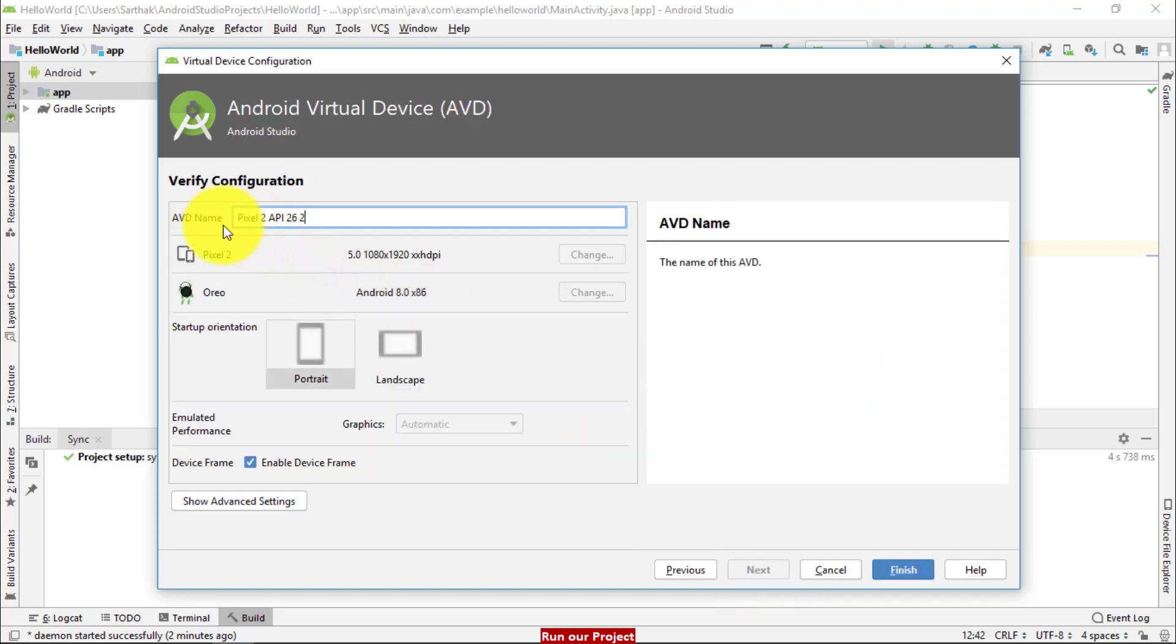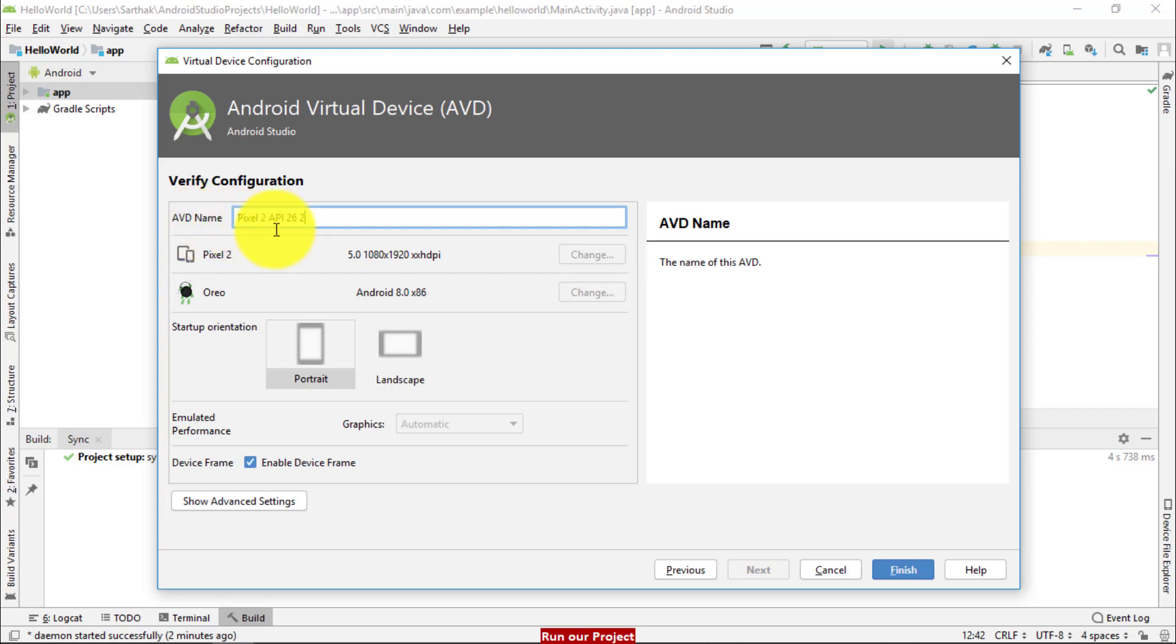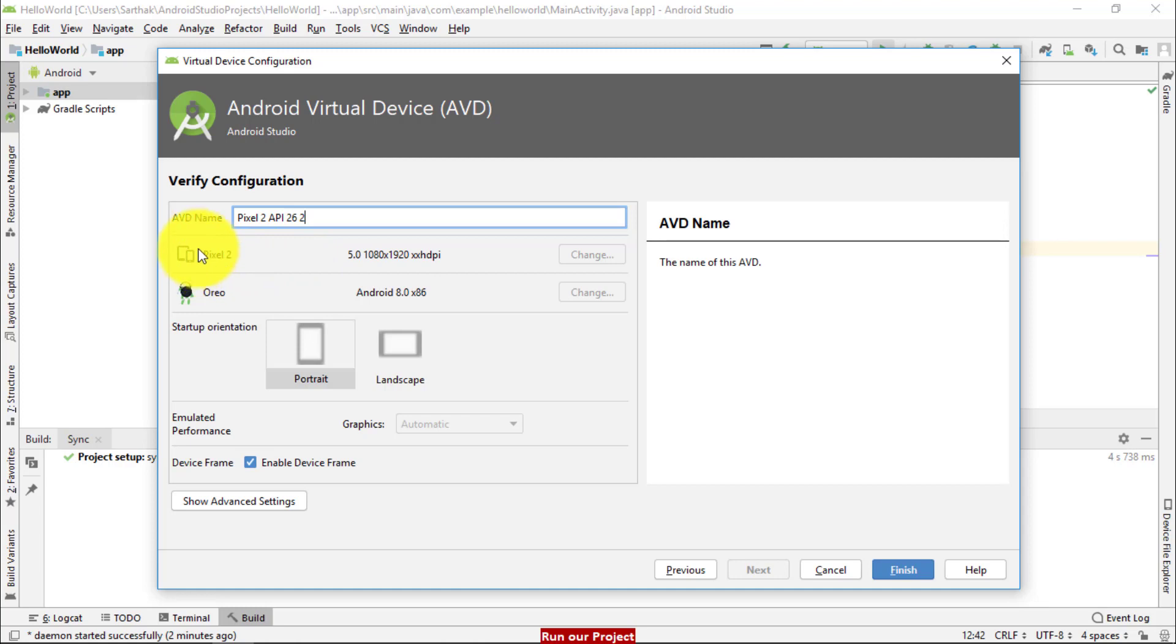So the name of AVD is already taken from Android Studio. So this is good thing for us. There is no need to give any name. But if you want to provide name, you may give your username also. This is called device or this is called operating system. So this device going to load with Oreo operating system.